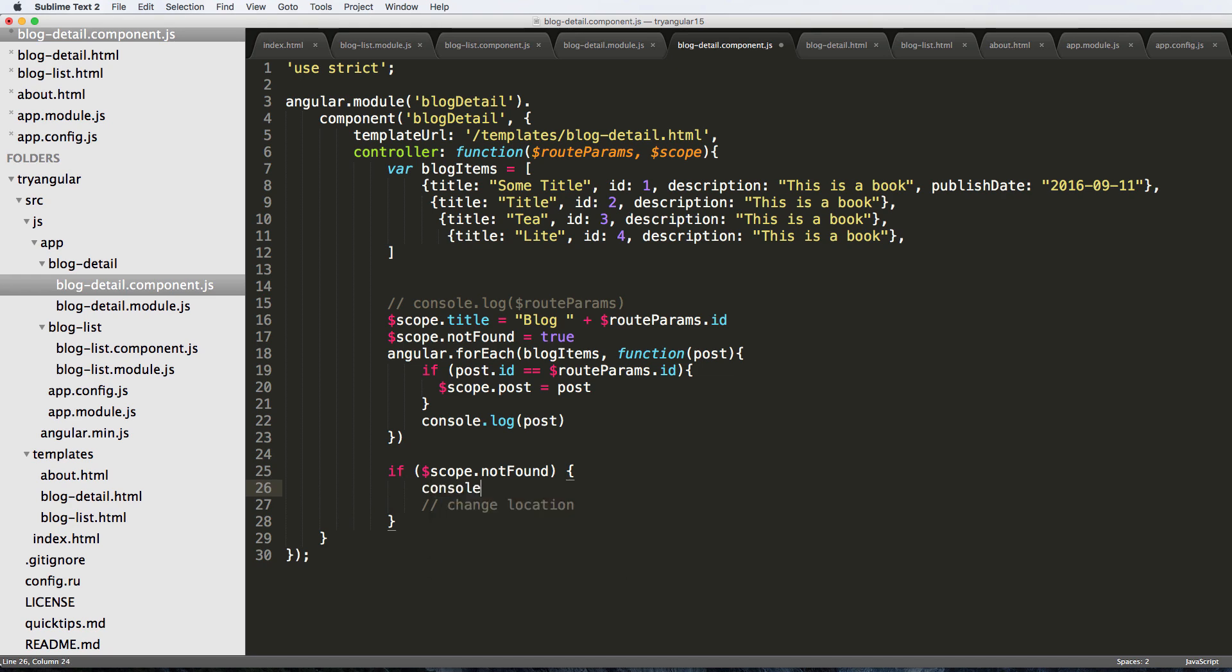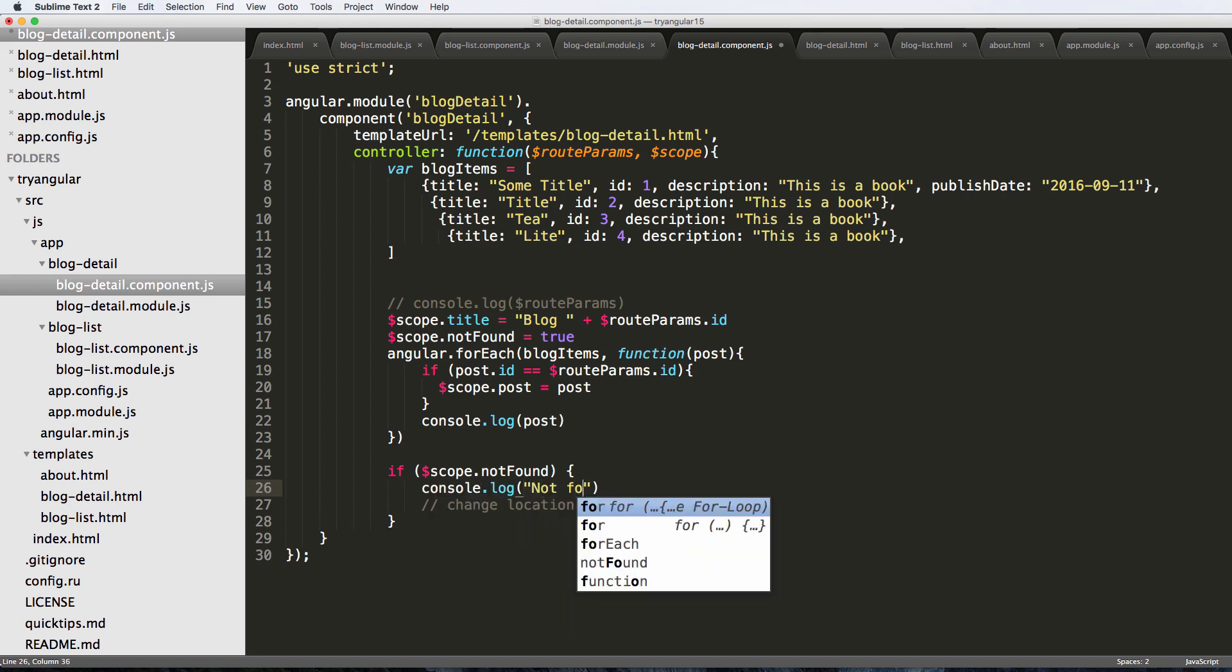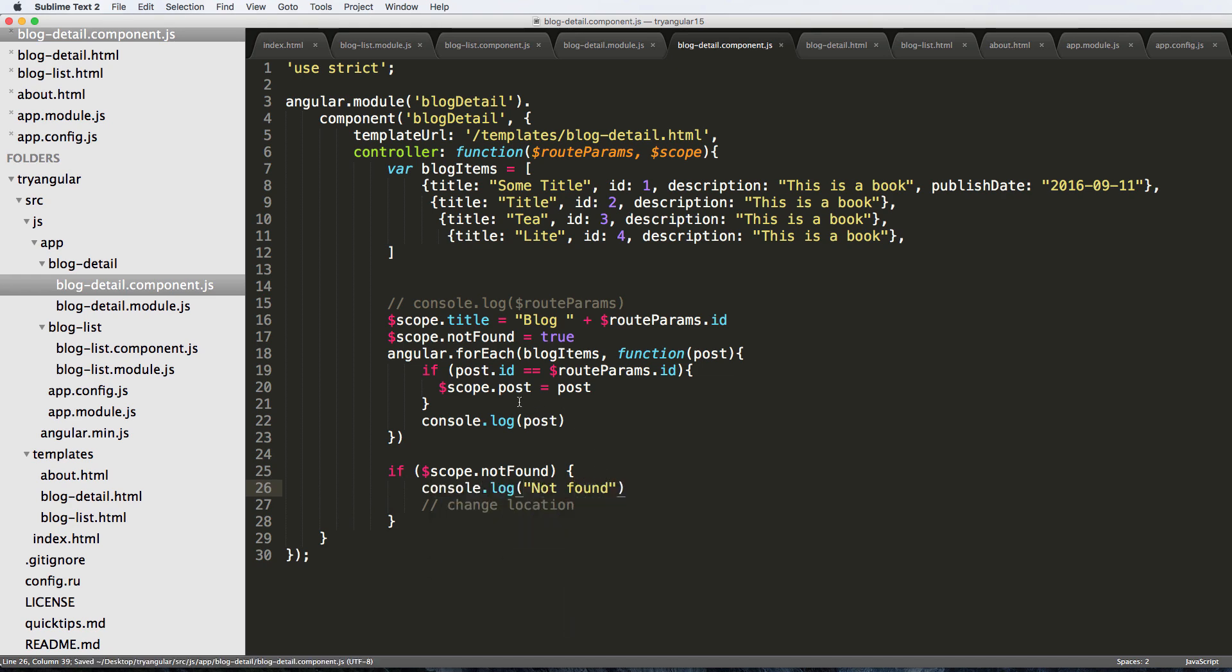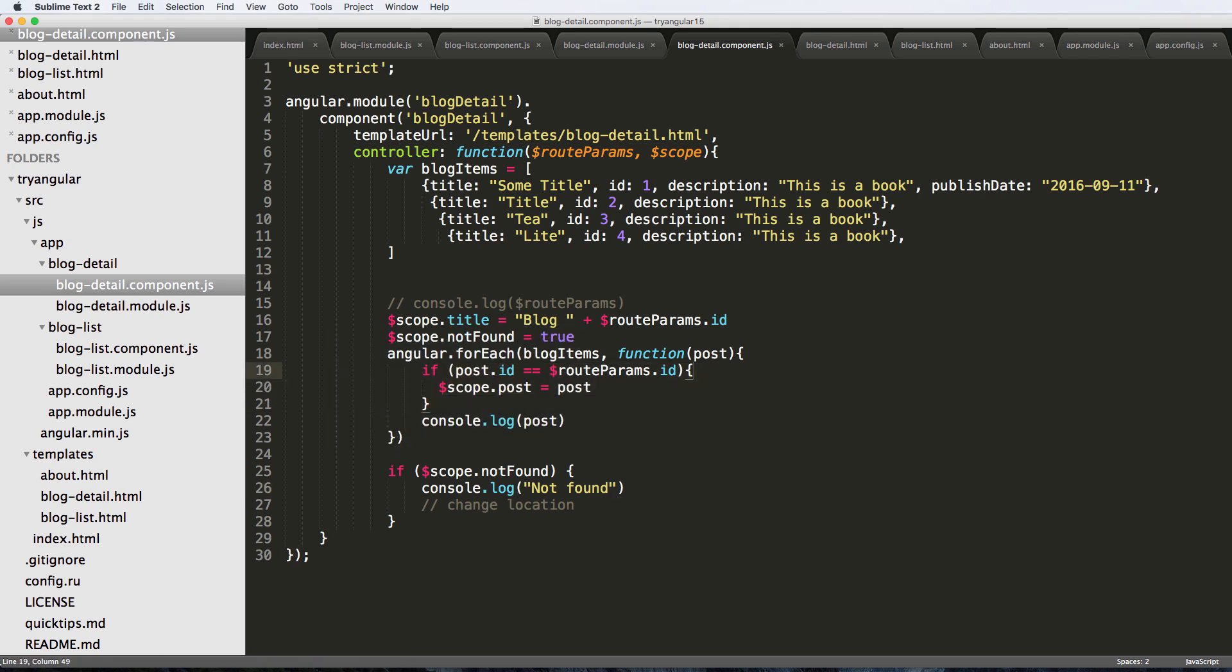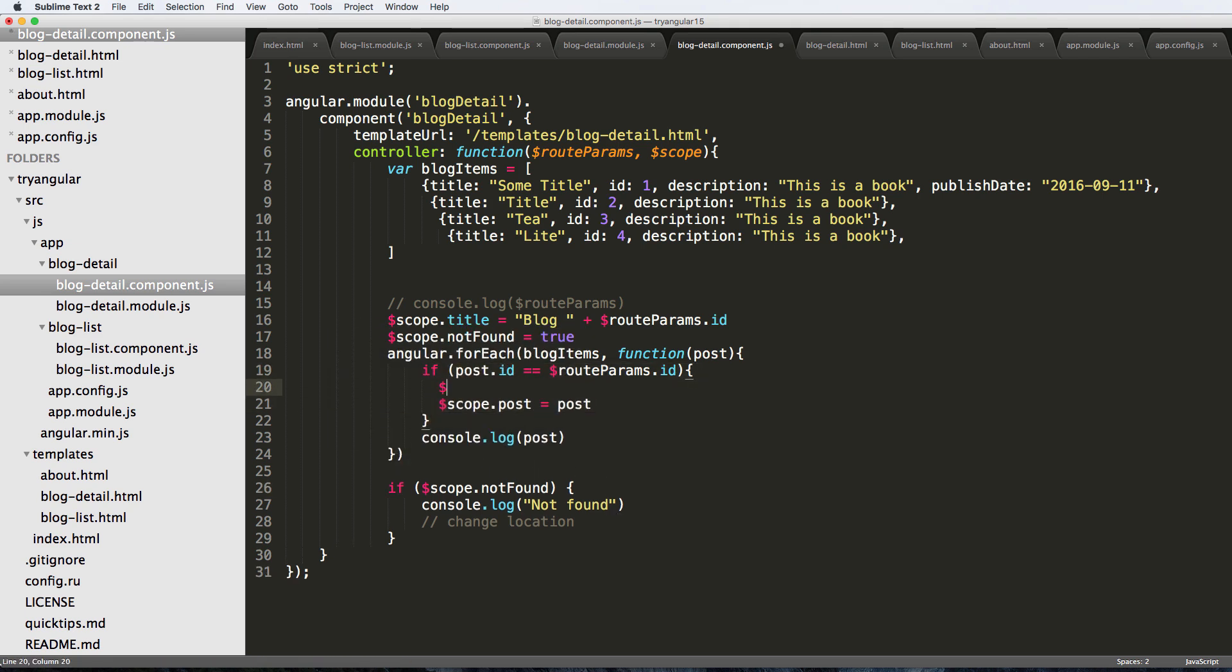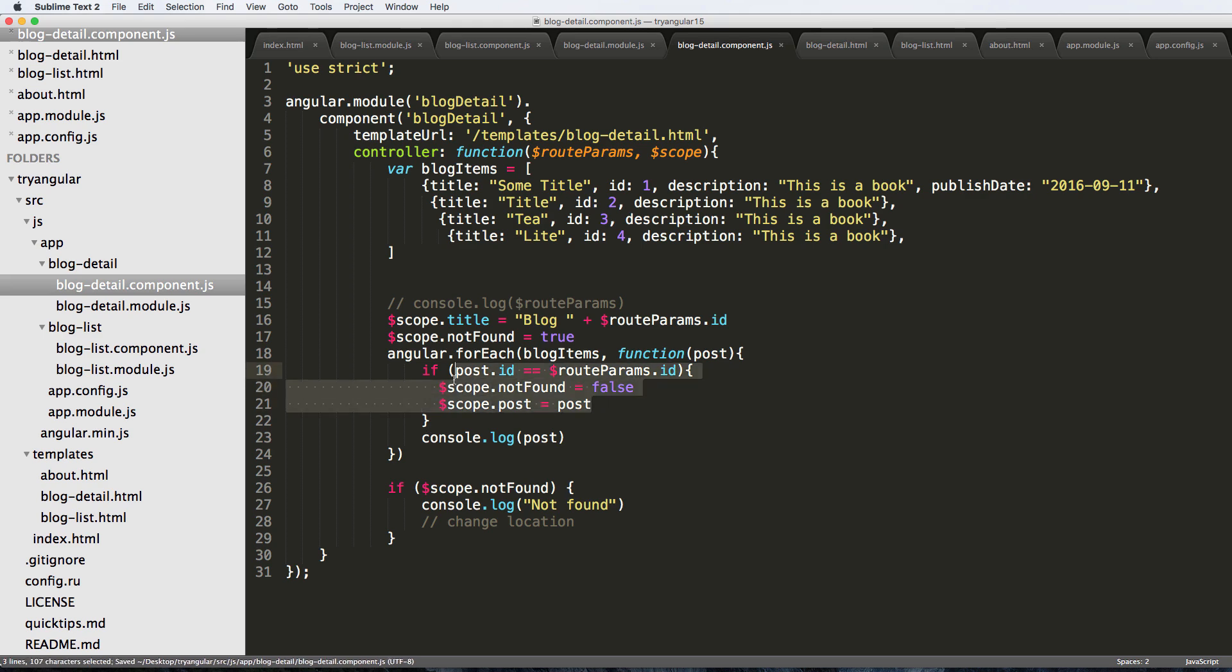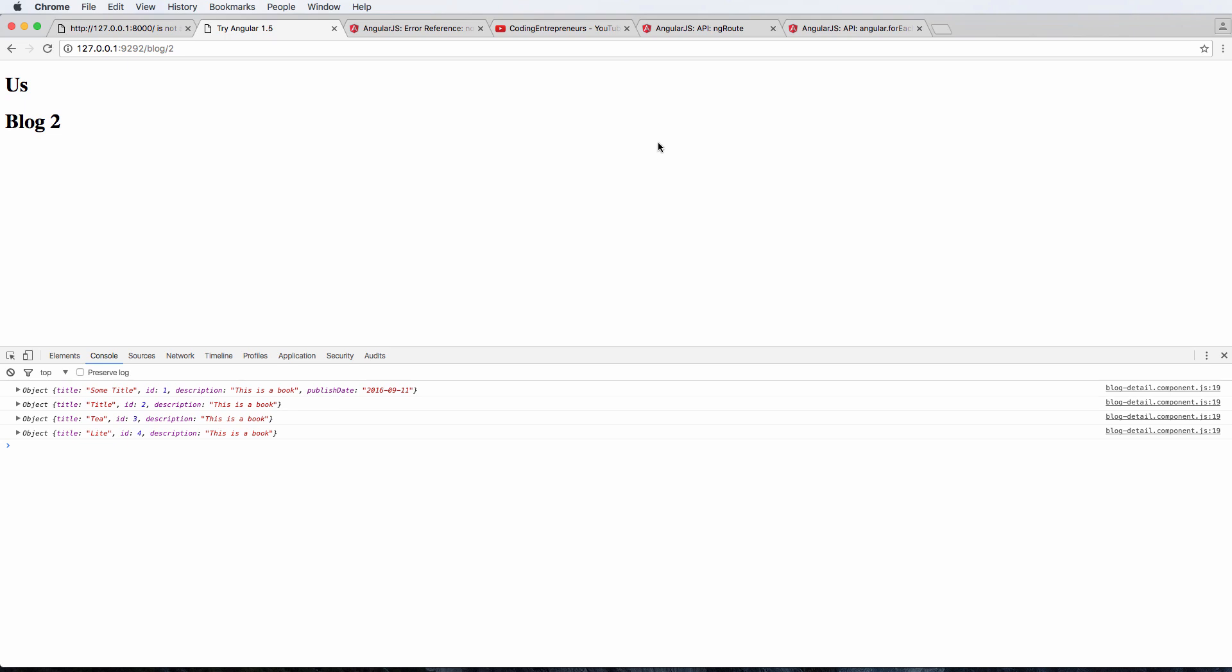For now I'm just going to console log 'not found'. So if it is found then we want to put this one more thing in this condition, and that is scope.notFound equaling false. Because this assumes that it was found and now we can set our post equal to that.